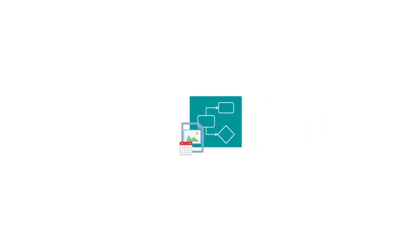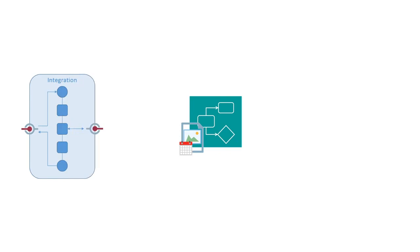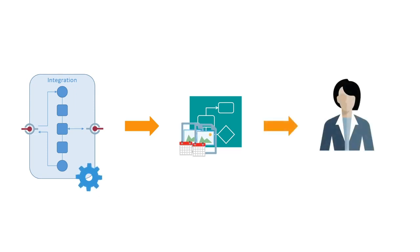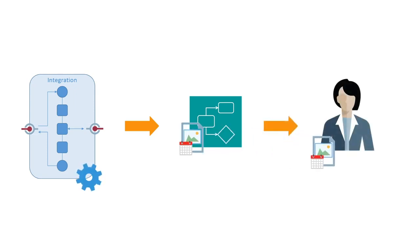To build the solution, first set up a process application. Then, build an integration that calls the process. Finally, you'll run the integration, which executes the process and sends the leave request to the manager for approval.